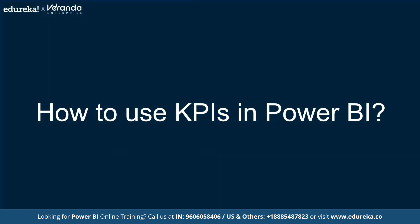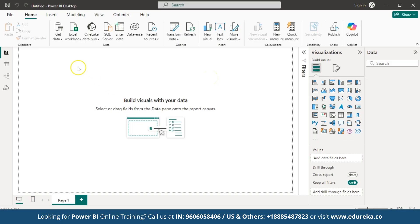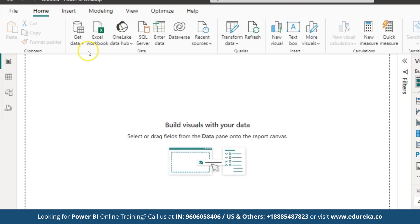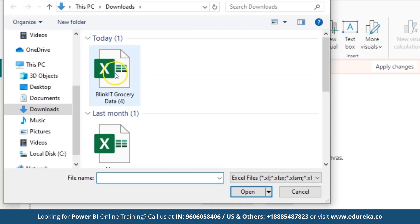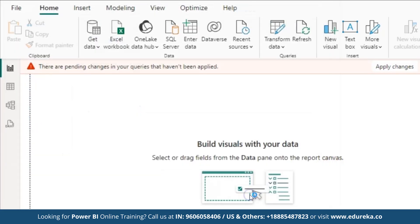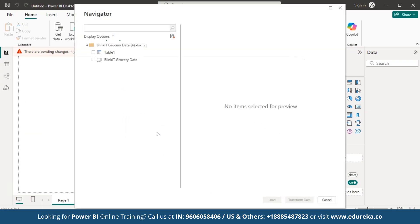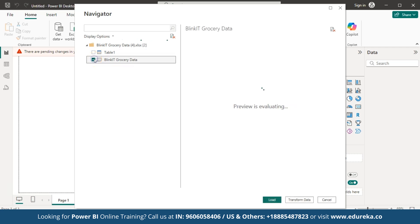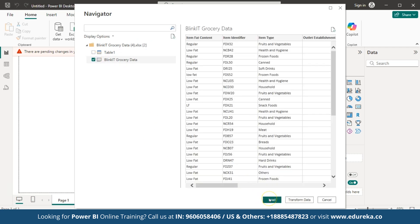Now we will demonstrate how to use KPIs in Power BI with a hands-on walkthrough. First, we need to source the data. Go to Excel Workbook and select the file. Here you can see the file named Blinkit Grocery Data. Click on it, open the file, and then click Load to load the file.